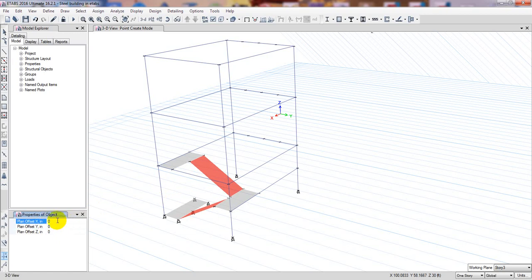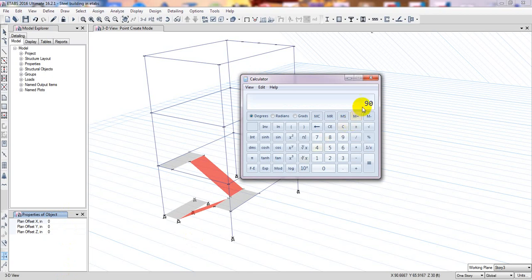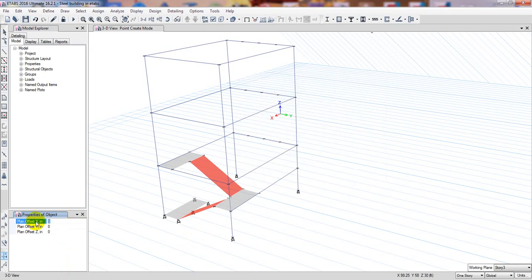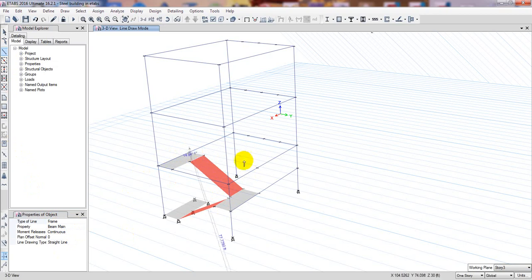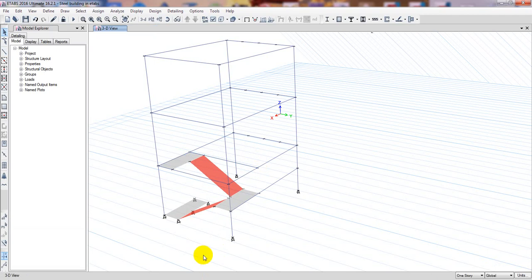It's not taking automatically so we have to calculate: 7.5 feet is approximately 0.19 meters, in the minus X direction. Now from that point to that point we'll draw a beam — using the beam main option in a straight line — from here to here. That beam is drawn successfully.